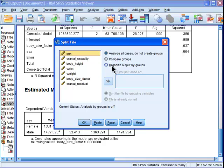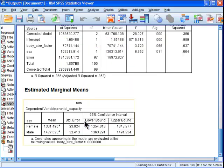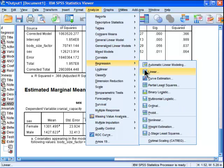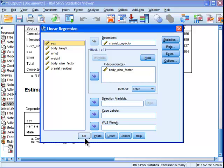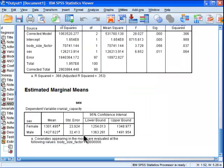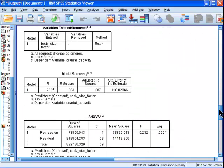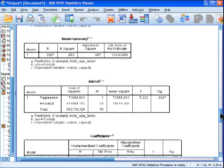I'm going to split my file based on sex and I'm going to do the regression again to show you that the covariance between cranial capacity and body size factor, expressed as an unstandardized beta weight, are actually different, even though they weren't found to be statistically significant based on testing that interaction effect sex by body size. And I'm referring to the ANCOVA video series that I've done.